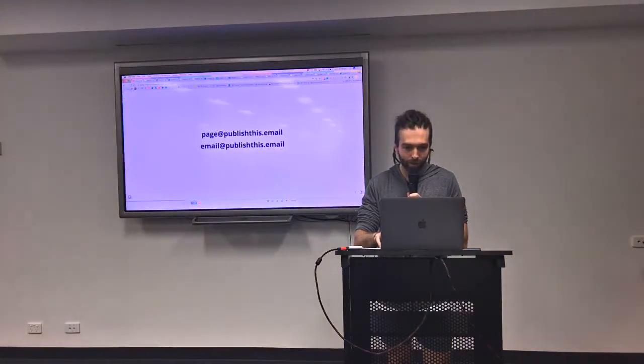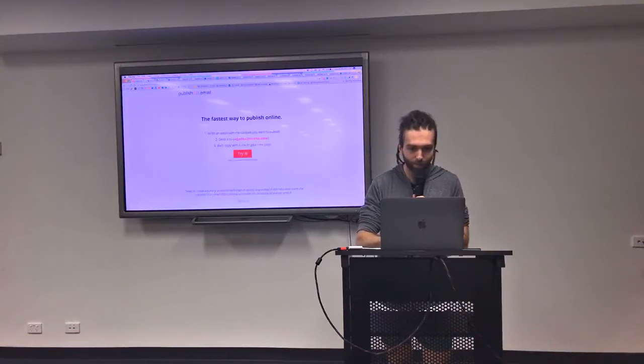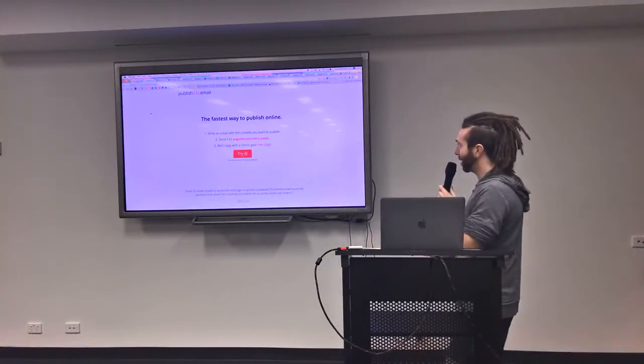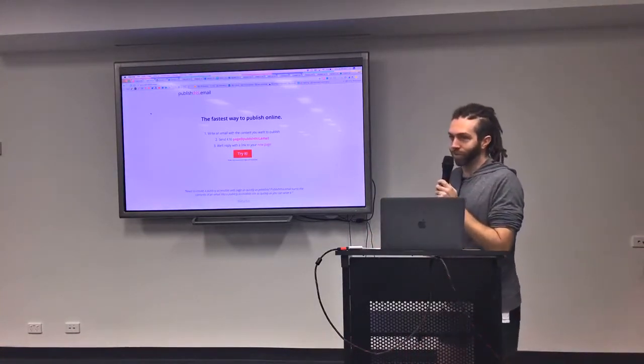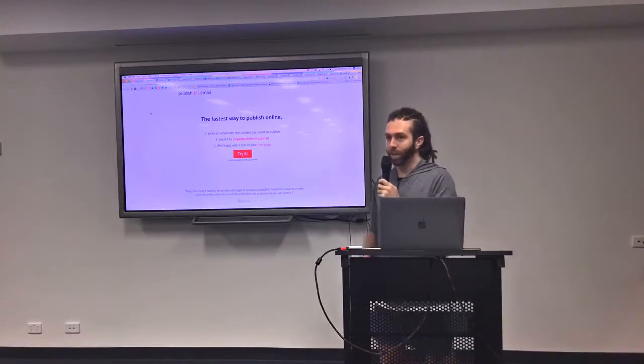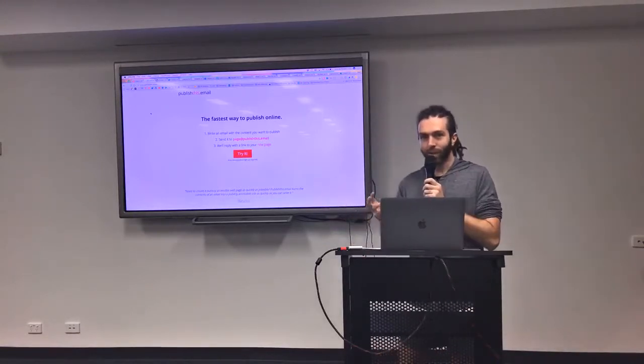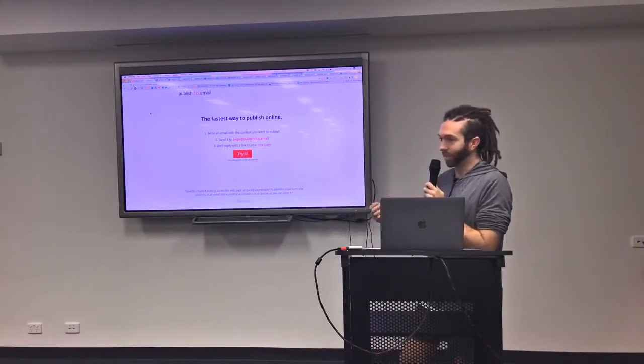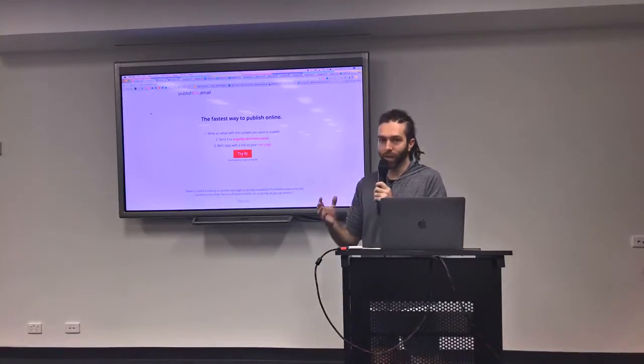So what is it? I'll let you, can everyone see that? All you do is you put a subject and put your content in your email. It could be pictures, links to YouTube, text, whatever.